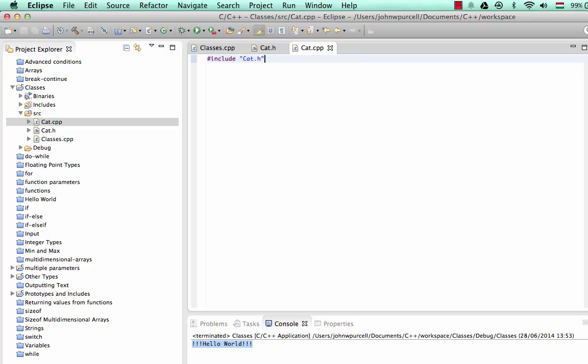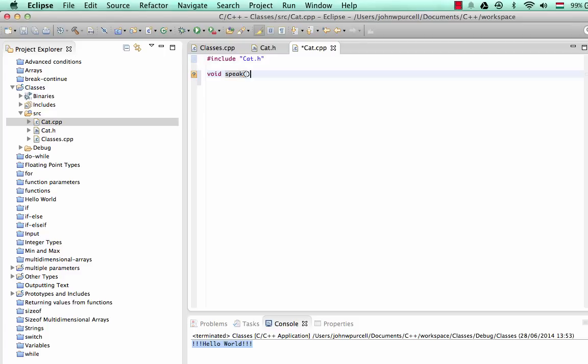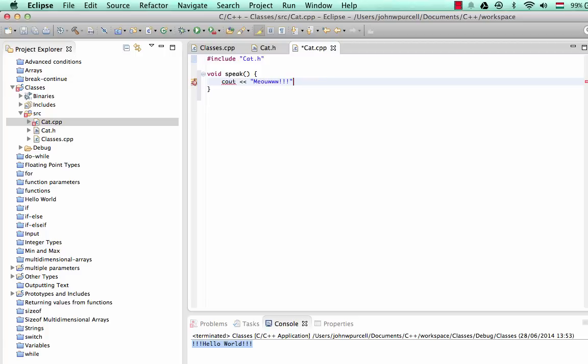In the .cpp source file, I'm going to start by defining a function here. Let's call it speak. So void speak, empty round brackets there. It accepts no parameters. And I'm just going to put the curly brackets in. And I'm going to put cout and meow, which is the noise a cat makes in English anyway.